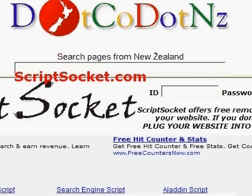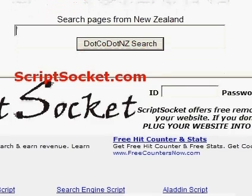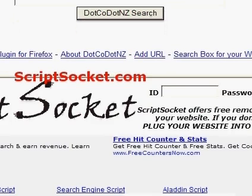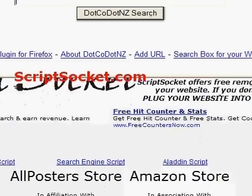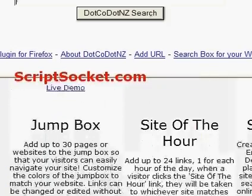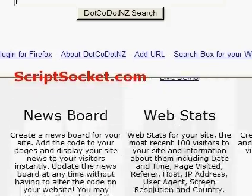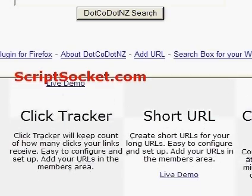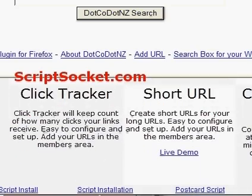With our top frame .co.nz and our bottom frame scriptsocket.com. So that's how to create frames with CGI.pm.